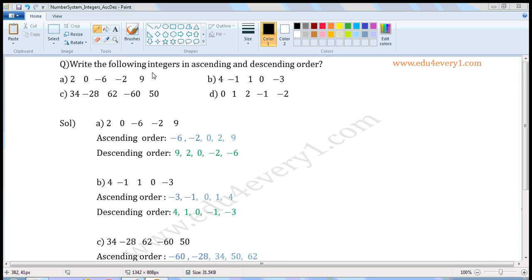Write the following integers in ascending and descending order. First set of integers: 2, 0, minus 6, minus 2, 9.